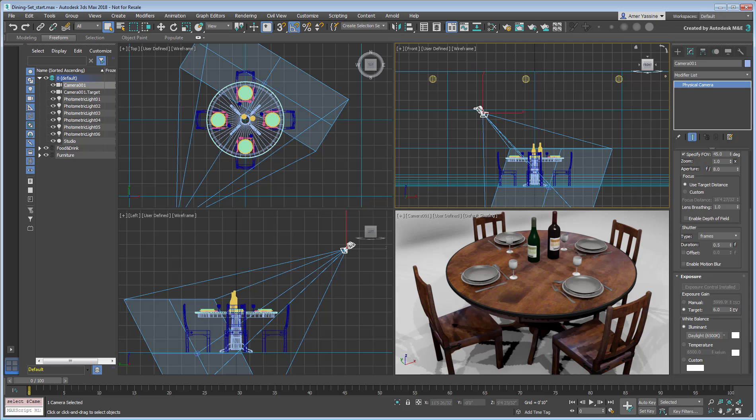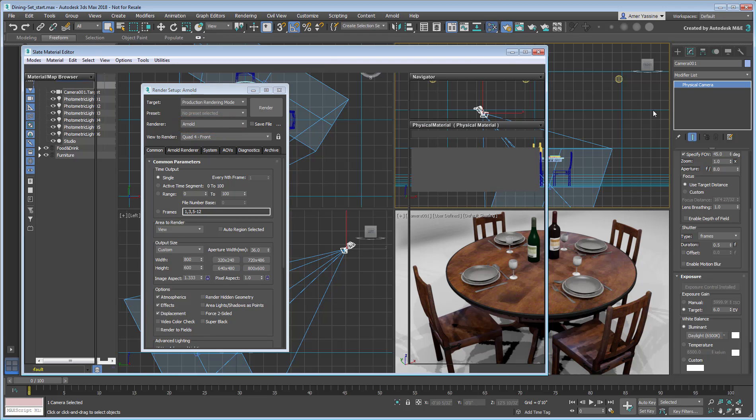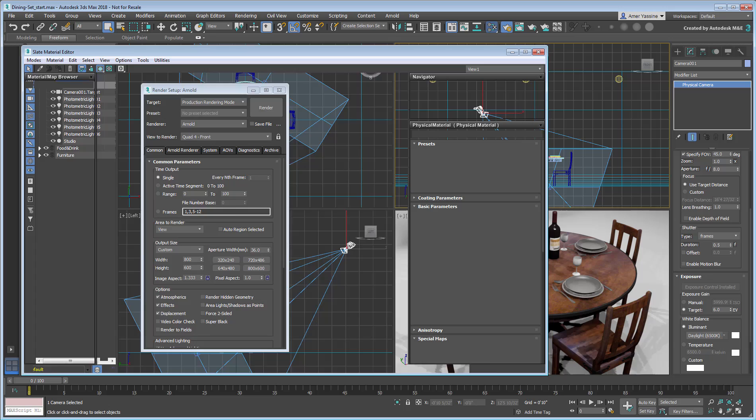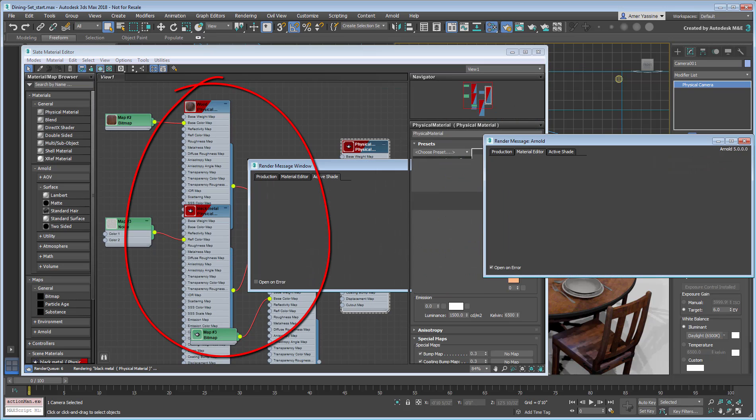Check the Render Settings dialog to confirm that Arnold is indeed the chosen rendering engine. Check the Material Editor to see that all standard materials have been converted to physical materials.